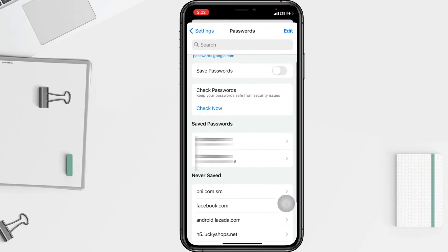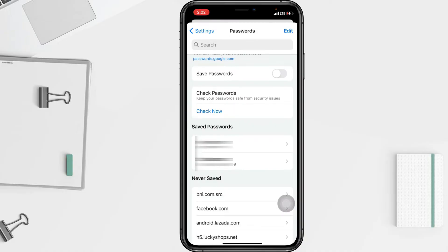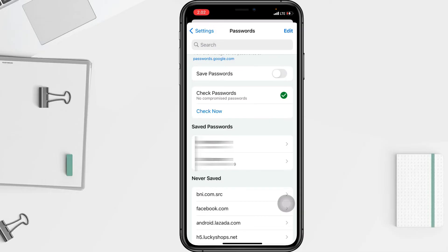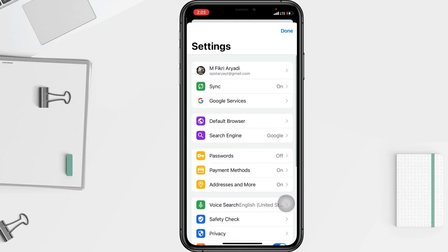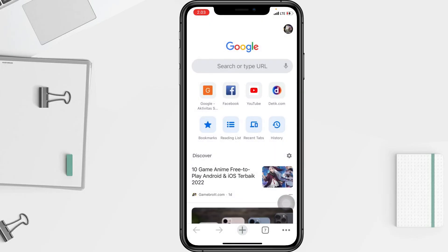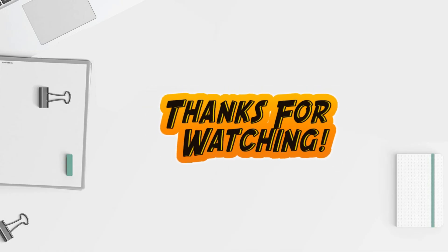You have to tap 'Check Now' under the Check Passwords section. Mine shows no compromised passwords. That's all guys — thanks for watching. Don't forget to leave your comment below. I'll see you soon on the next one, and good luck!